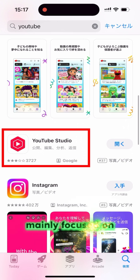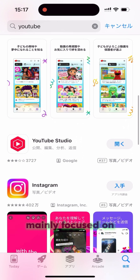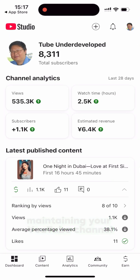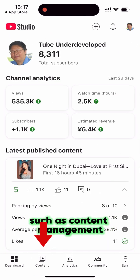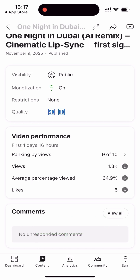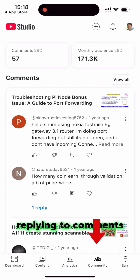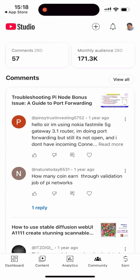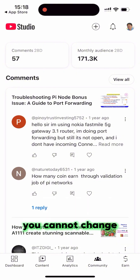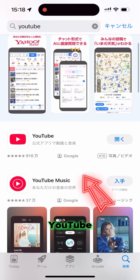YouTube Studio is mainly focused on maintaining your YouTube channel, such as content management, data analysis, replying to comments, and so on. However, you cannot change your thumbnail here.